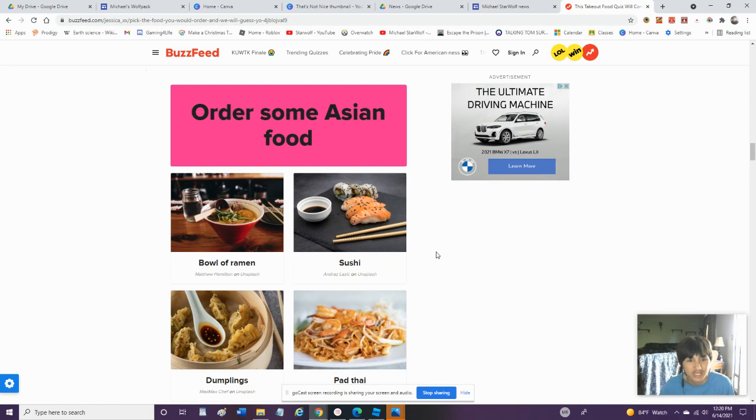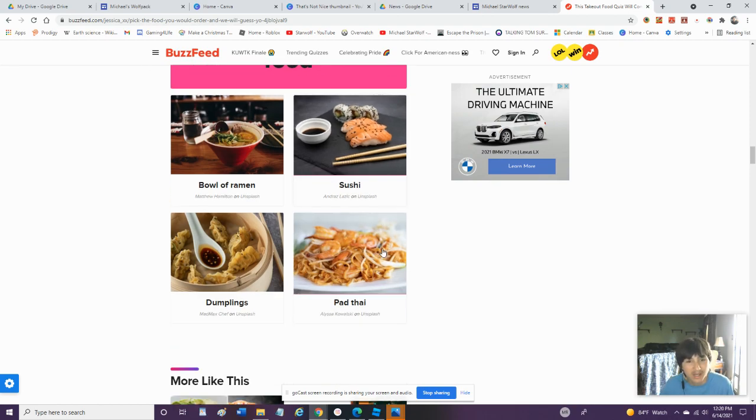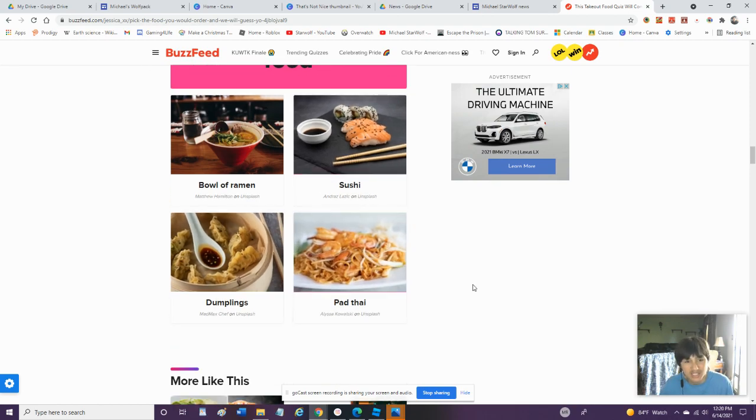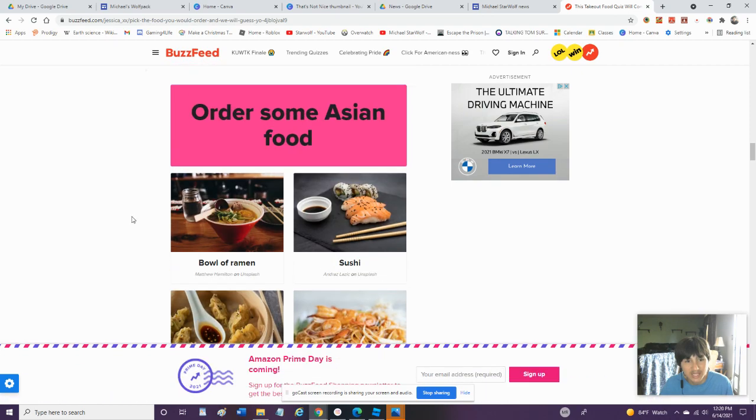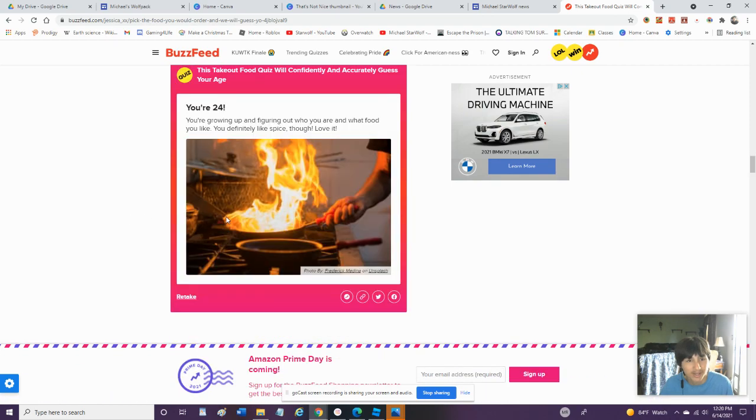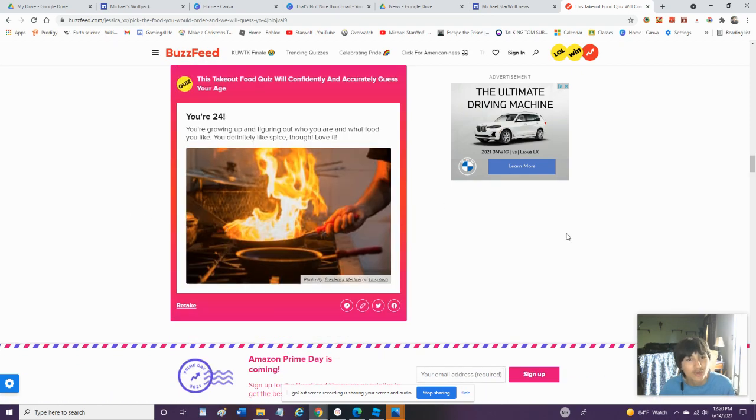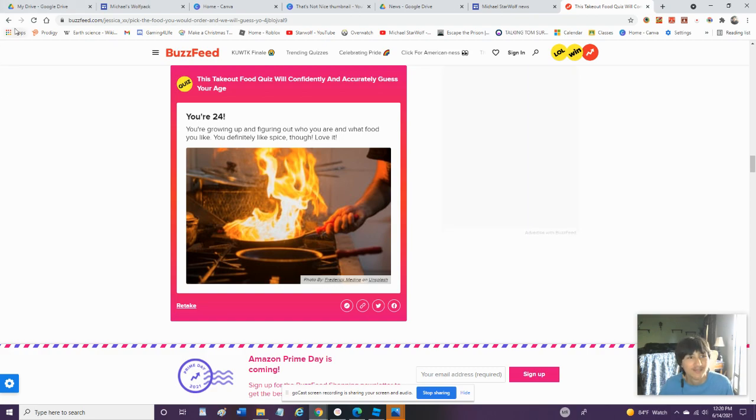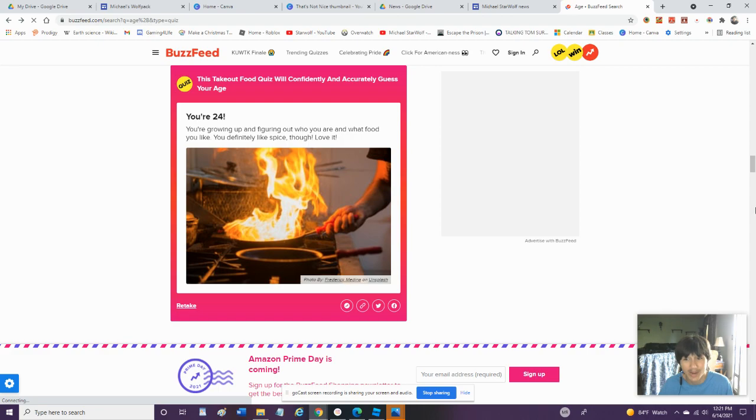Order some pizza. A meat combo, cheese and basil, and pepperoni. We'll go with a meat combo. Order some Asian food. What? I do not like pretty much any of these but we'll go with bowl of ramen. You are 24 years old. Okay. Another one that's incorrect.